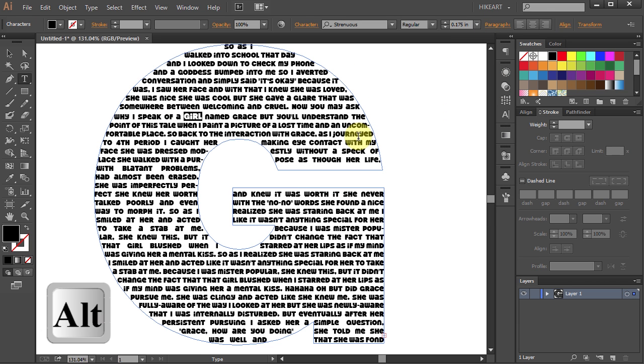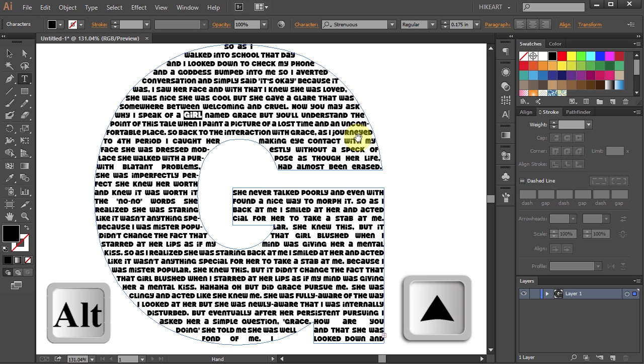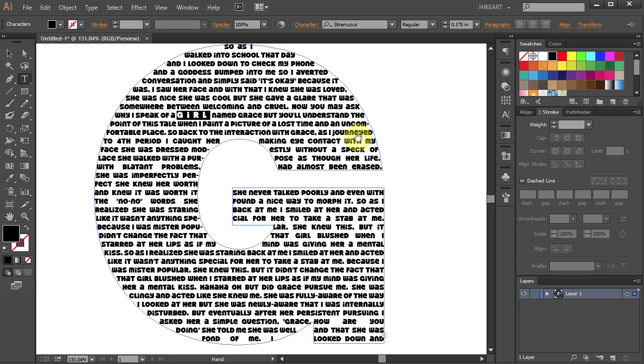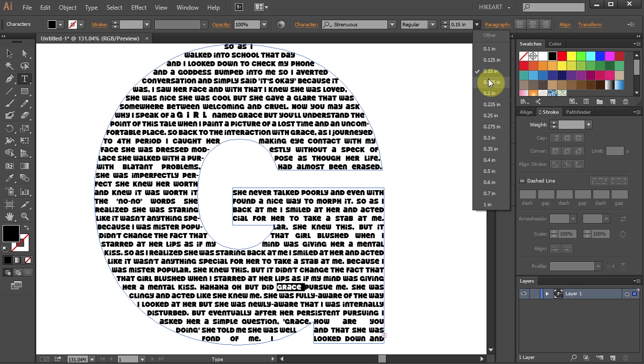You can move it up. You can change the space between the characters and much more. Just play with it. Let's choose another word and do the same.